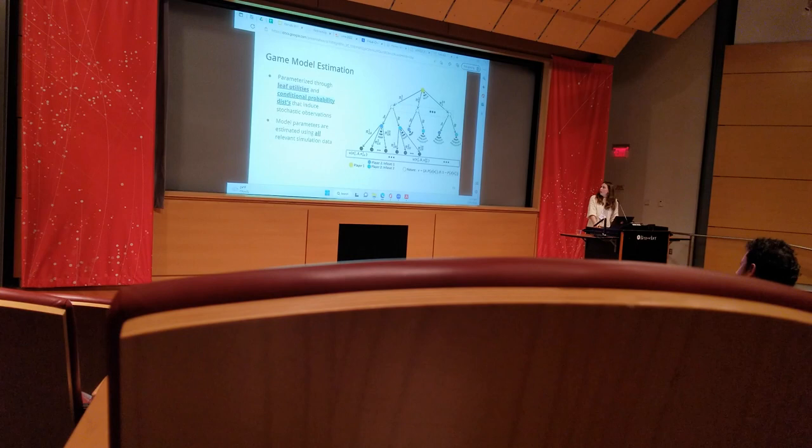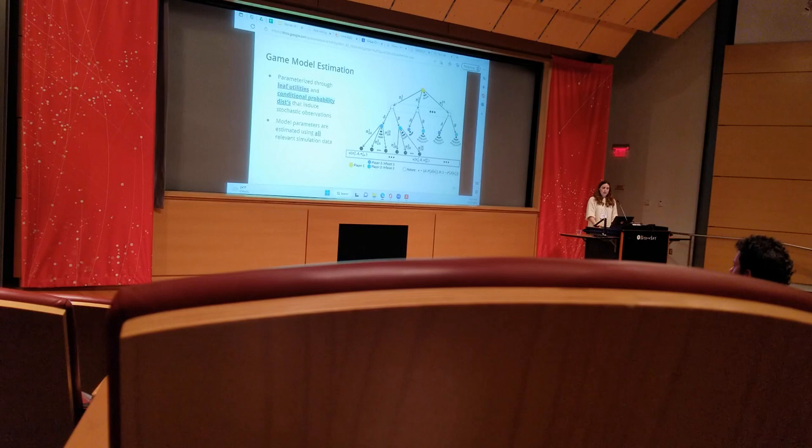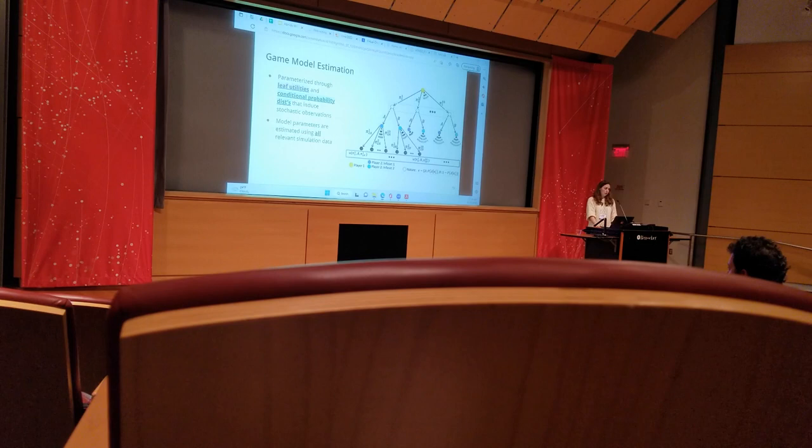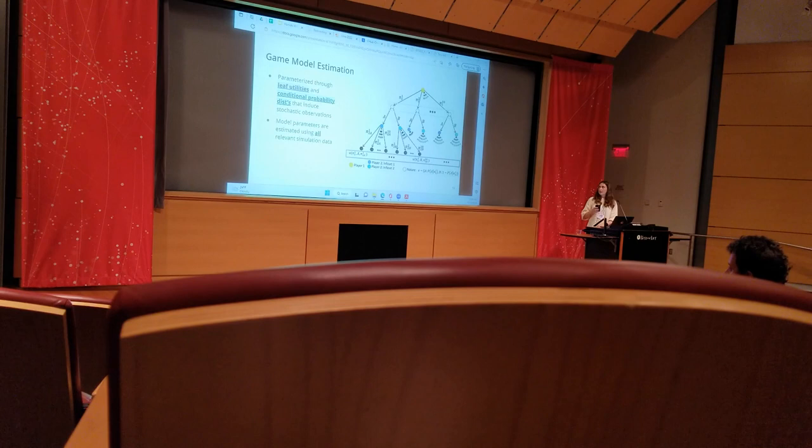The game tree has two types of parameters: the rewards at the end of the tree, highlighted in purple, that I'll be referring to as utilities to avoid confusion with strategy payoffs, and the conditional probability distributions for the chance nodes highlighted in green that yield our stochastic observations.